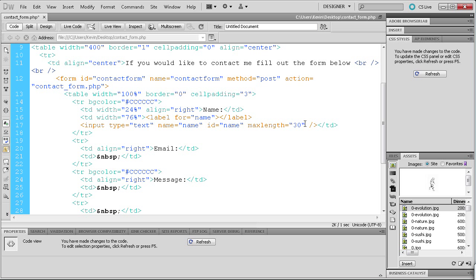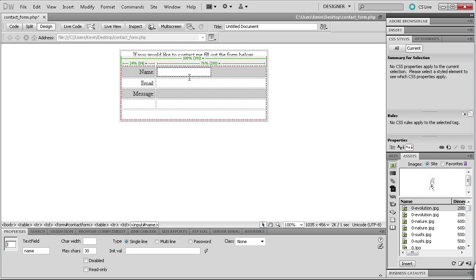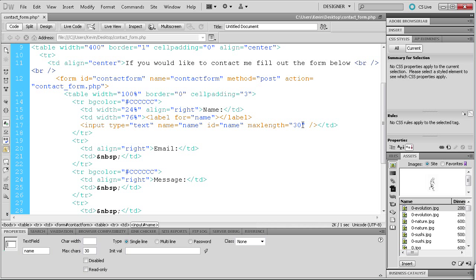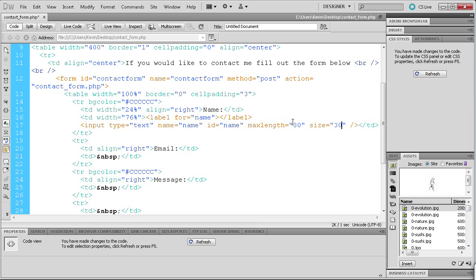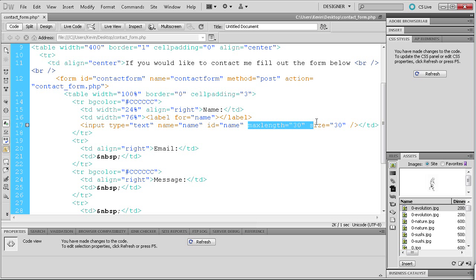Type 'maxlength="30"' to stop the user at 30 characters, and 'size="30"' to set the visual width to 30 characters as well. The size is a visual element while maxlength is the functional limit. Copy both maxlength and size attributes so we can reuse them for the next field.